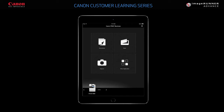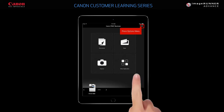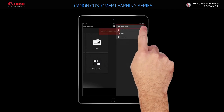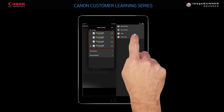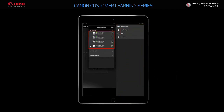To scan a document, you first must select the printer you want to scan from. The last printer selected is displayed in the lower left corner. You can select any available printer on the network. To select a printer, press the Options menu in the upper right corner and press the Select Printer button from the list of options. A list of available printers on the network displays.